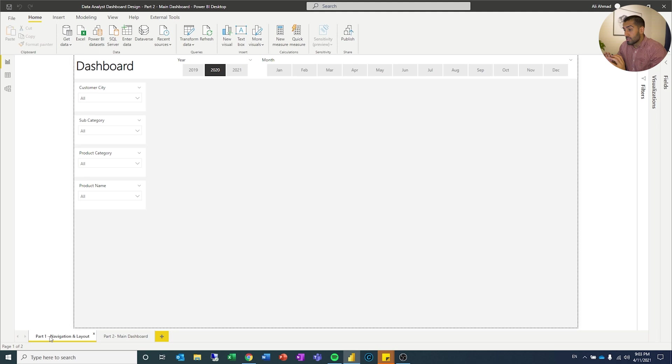In this video we're going to continue my series on dashboard design and pick up where we left off last time, which was at navigation and layout. In this video we're going to focus on the main dashboard and the design of that.